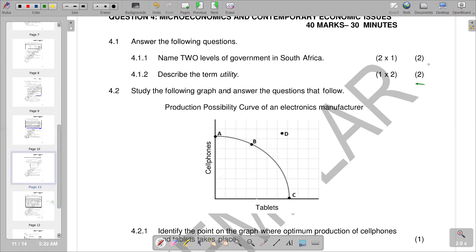Utility — this is a term used to determine the weight or value of a good or service. More specifically, you can define it as the total satisfaction or benefit derived from consuming a good or service. The total satisfaction that we derive from consuming a product or the benefit that we derive is also utility. We can briefly describe it according to the requirements of the question to get our two marks.